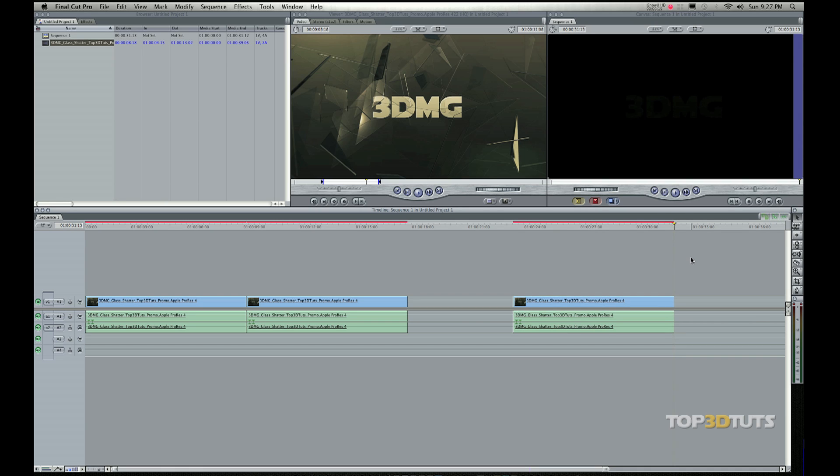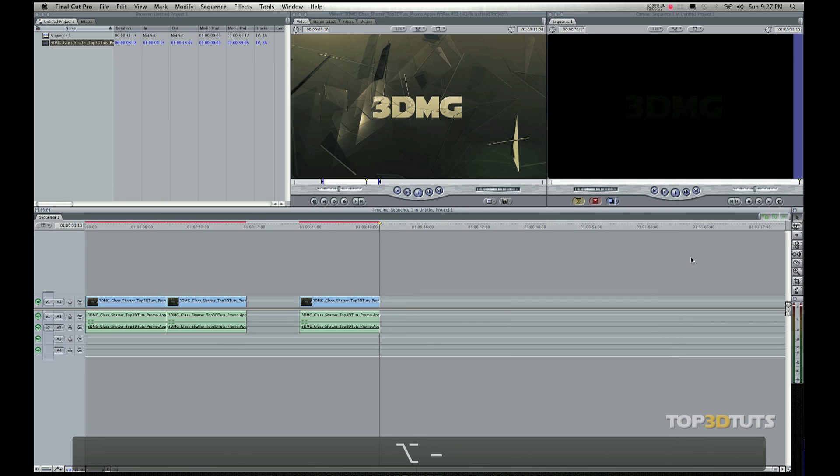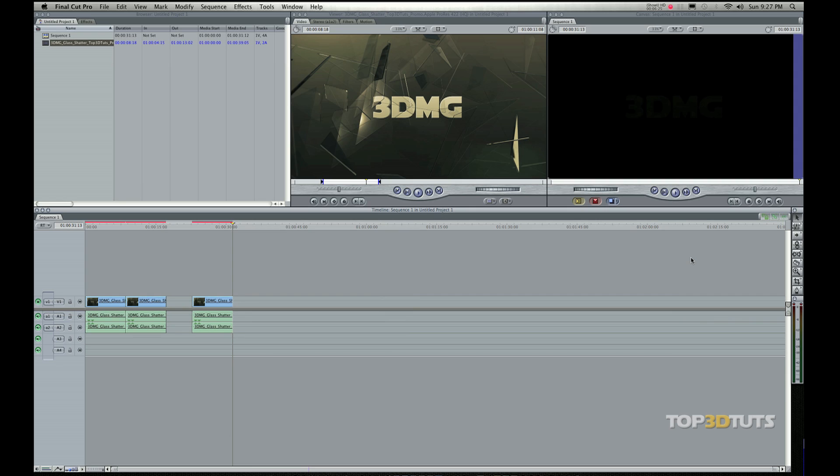I'm going to hit option minus. It's just going to bring my timeline down a little bit smaller. And this actually doesn't change anything at all. This just changes your perspective of it.